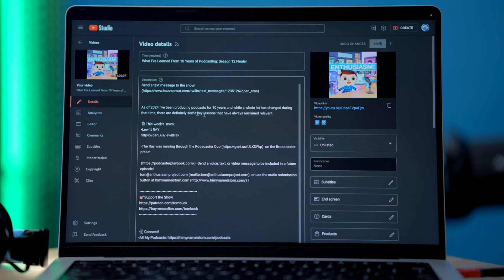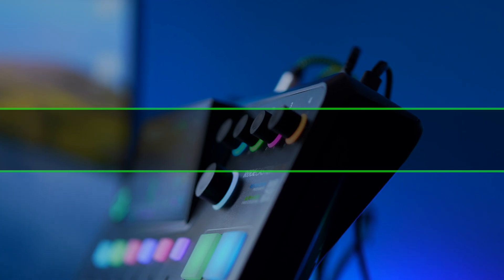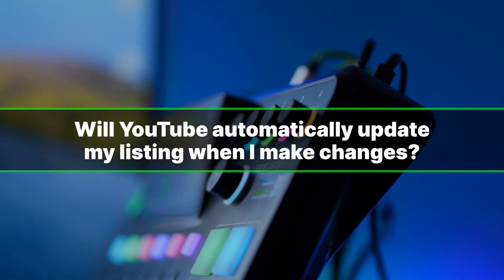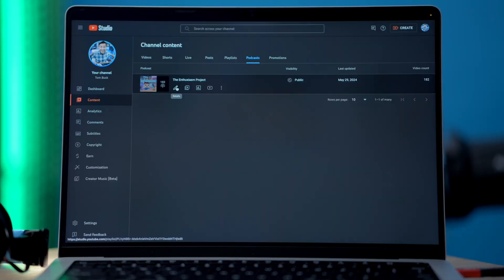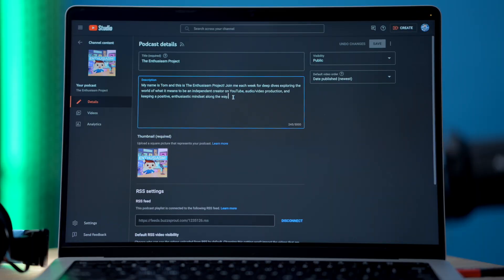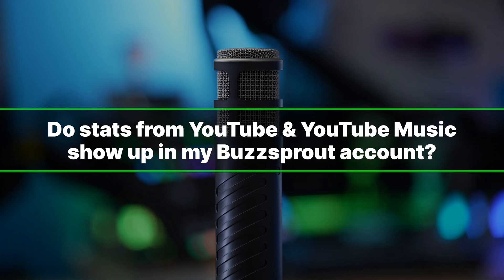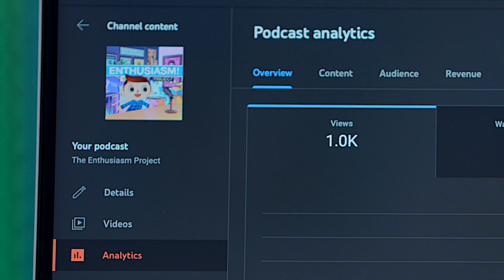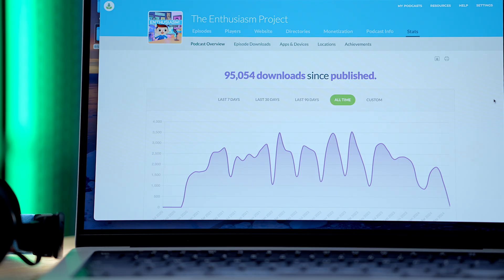You do have the option to disable notifications in your podcast settings if you want. Will YouTube automatically update my listing when I make changes? YouTube does not automatically add any changes made to your RSS feed. So if you change any of your show details, you will then need to manually make that same change to YouTube's podcast details. Do stats from YouTube and YouTube Music show up in my Buzzsprout account? Since YouTube is making a copy of your podcast episodes, your YouTube stats are separate from your Buzzsprout stats. So if you want to get the full picture, you'll need to add your YouTube plays with your Buzzsprout stats to get the best view of your podcast reach.